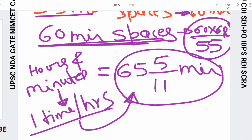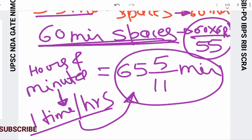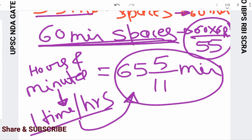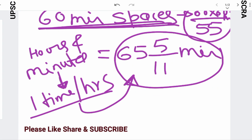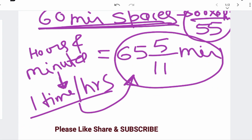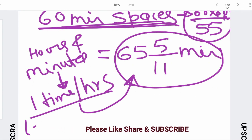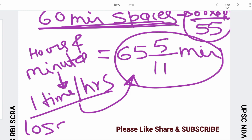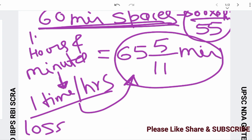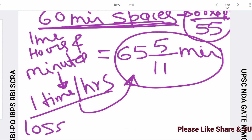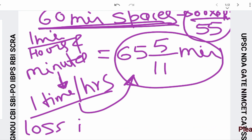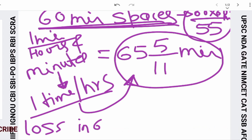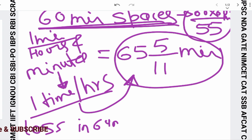Now, the question tells us 64 minutes — that is, 65 5/11 — so how much is the loss? Loss in 64 minutes: because the question says the hands coincide after 64 minutes.